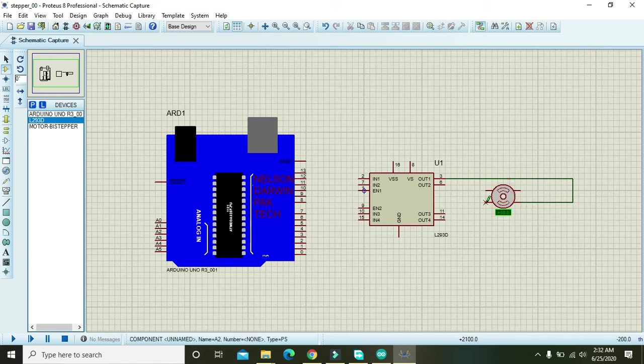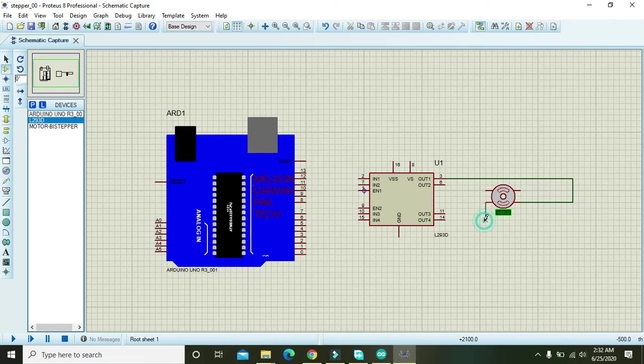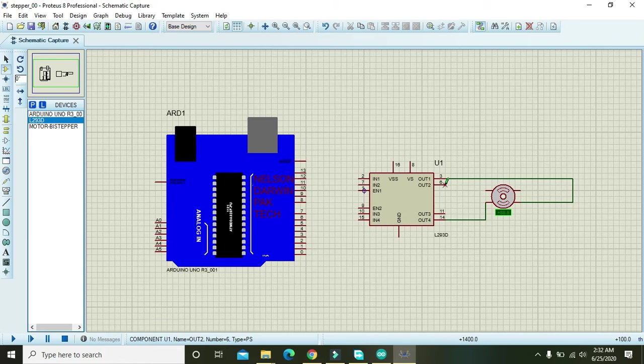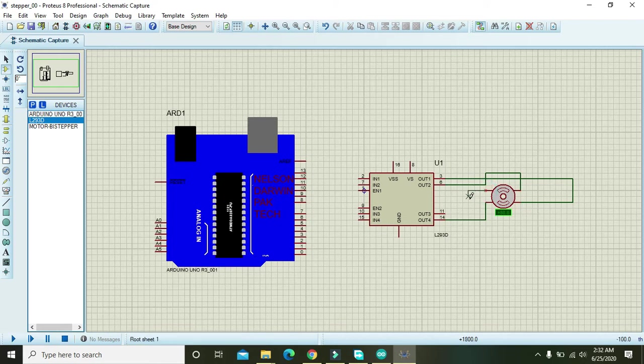And this one with the 14. Also, you can attach 6 with that pin of the stepper and 11 with this pin.